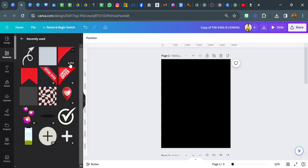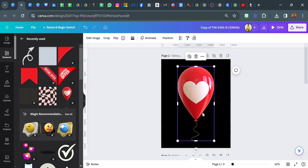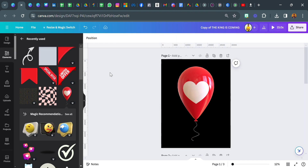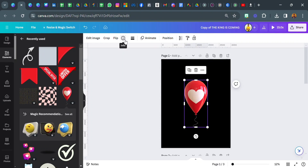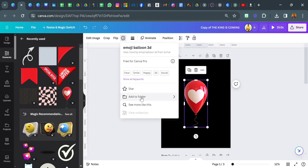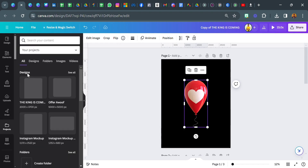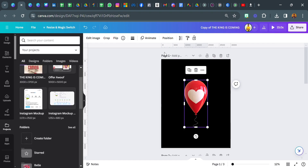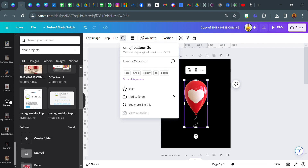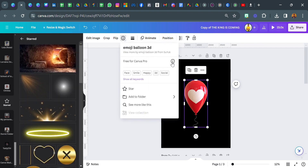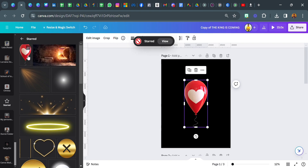Now let's say I want to star this particular element — this is an emoji balloon 3D. If you want to star this element or add it to a folder, go over to the information button, click on it, and you can either star it or add it to a folder. If you add it to a folder, you can name the folder and locate it later under projects. If you don't want to add it to a folder, click on info and star it and it will appear in your starred folder.